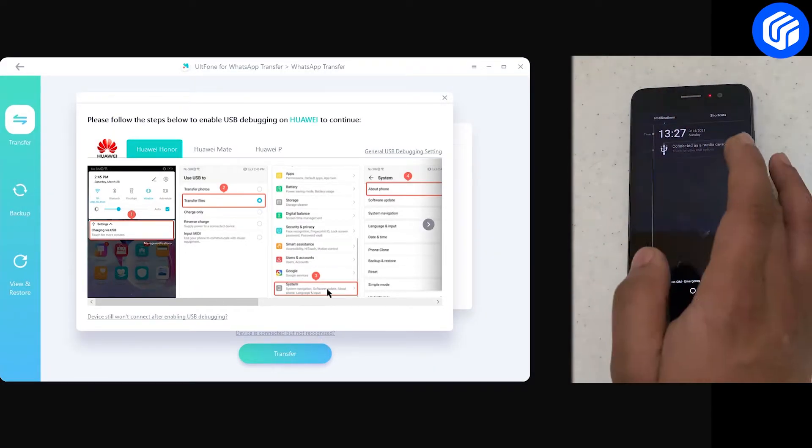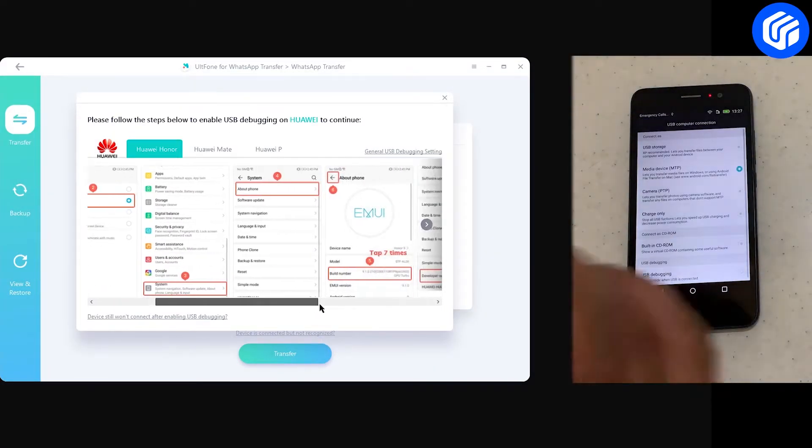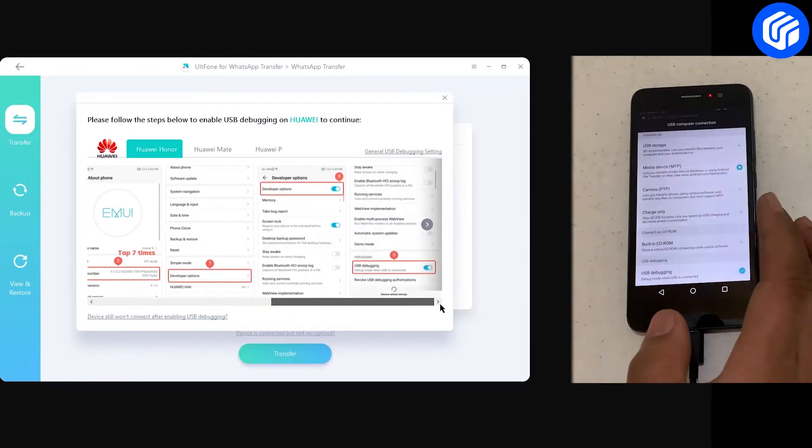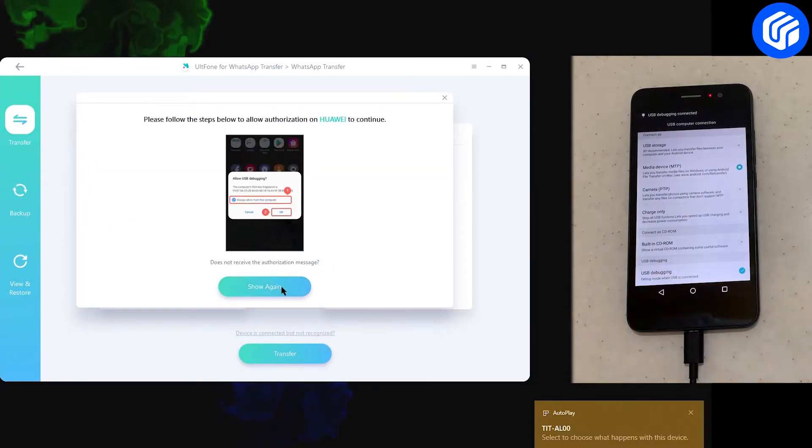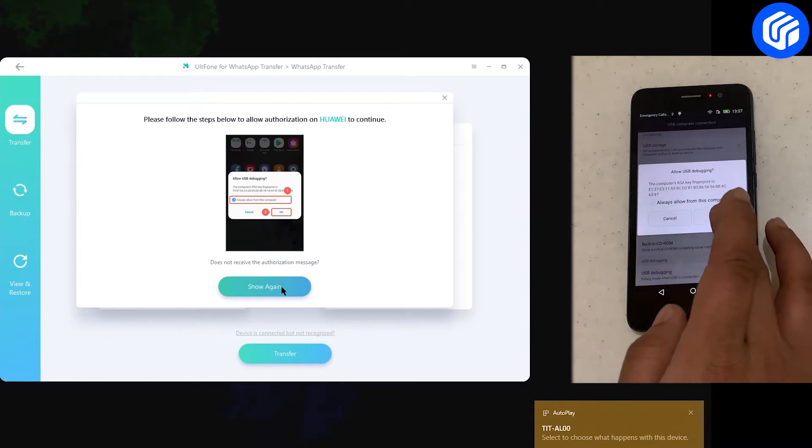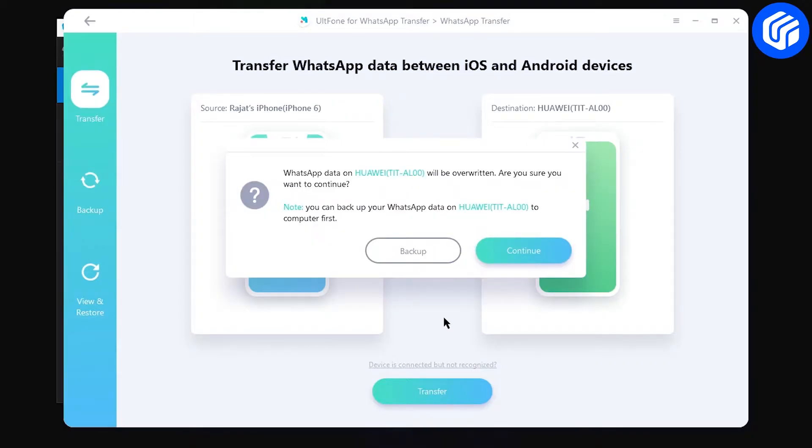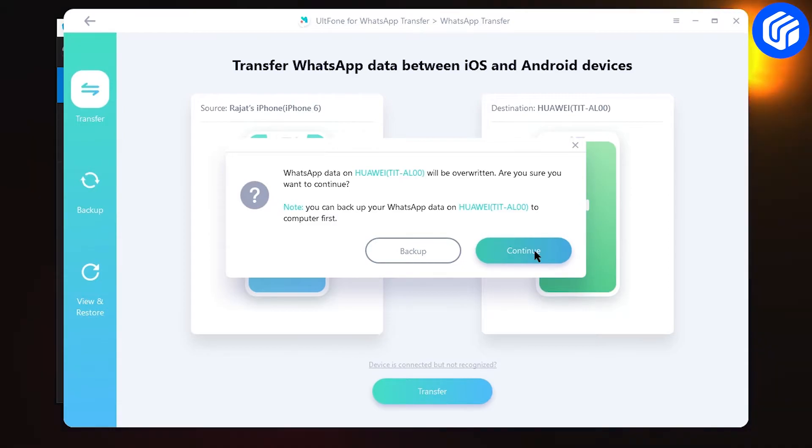Now go to your destination mobile and follow the steps as shown on the computer screen. In the next step, allow authorization on Huawei to continue. All the previous WhatsApp data on Huawei will be overwritten. Click Continue to confirm.